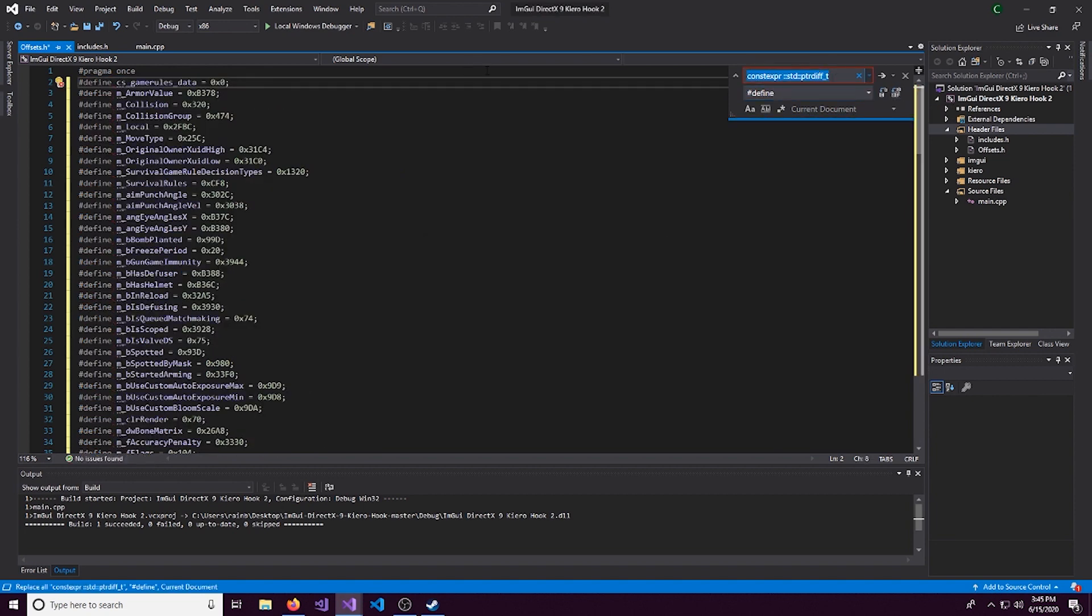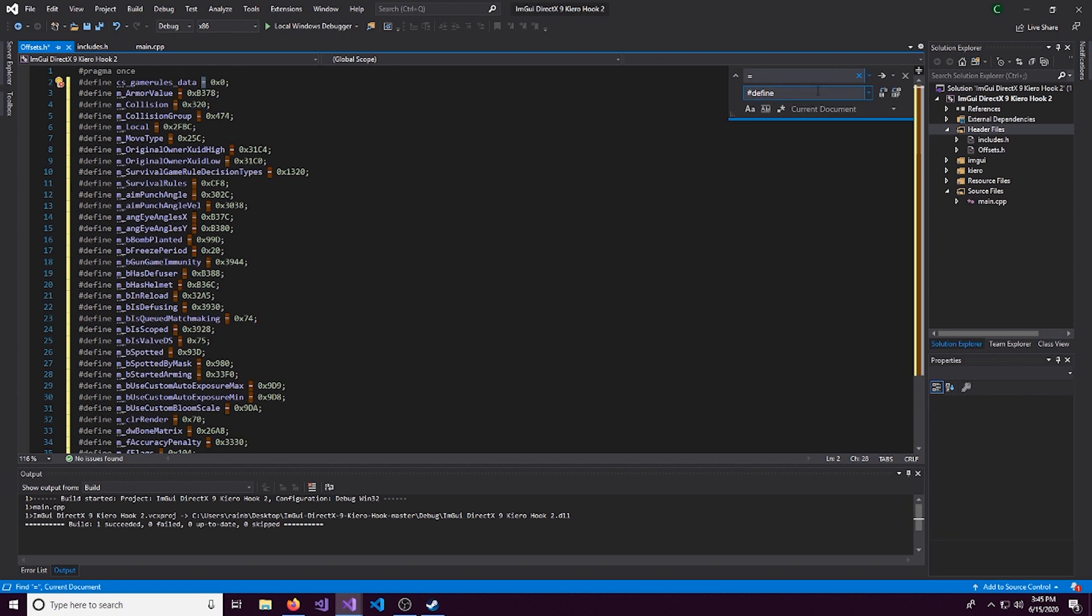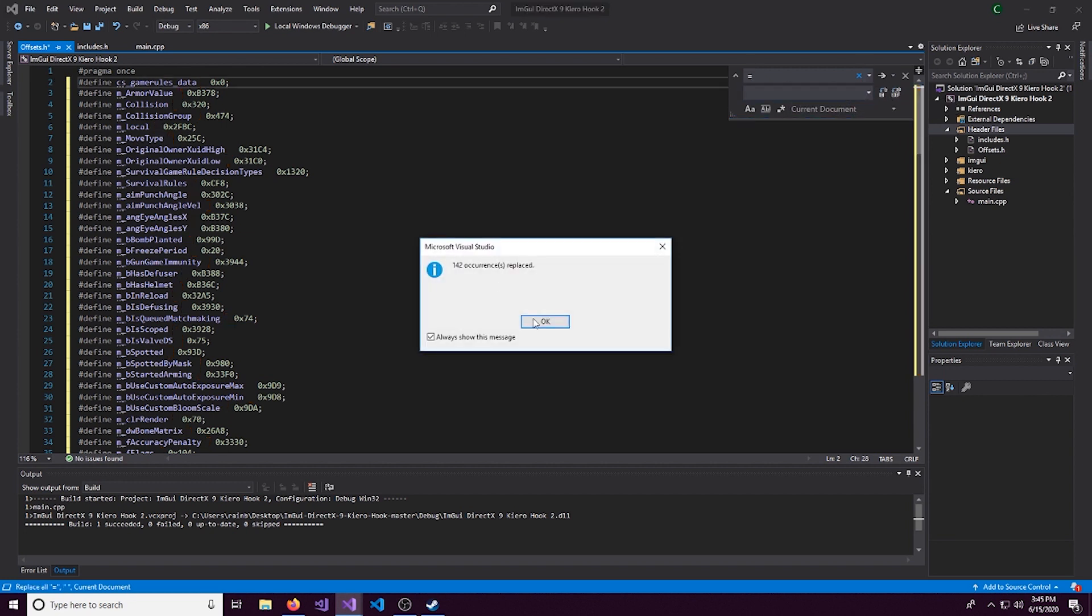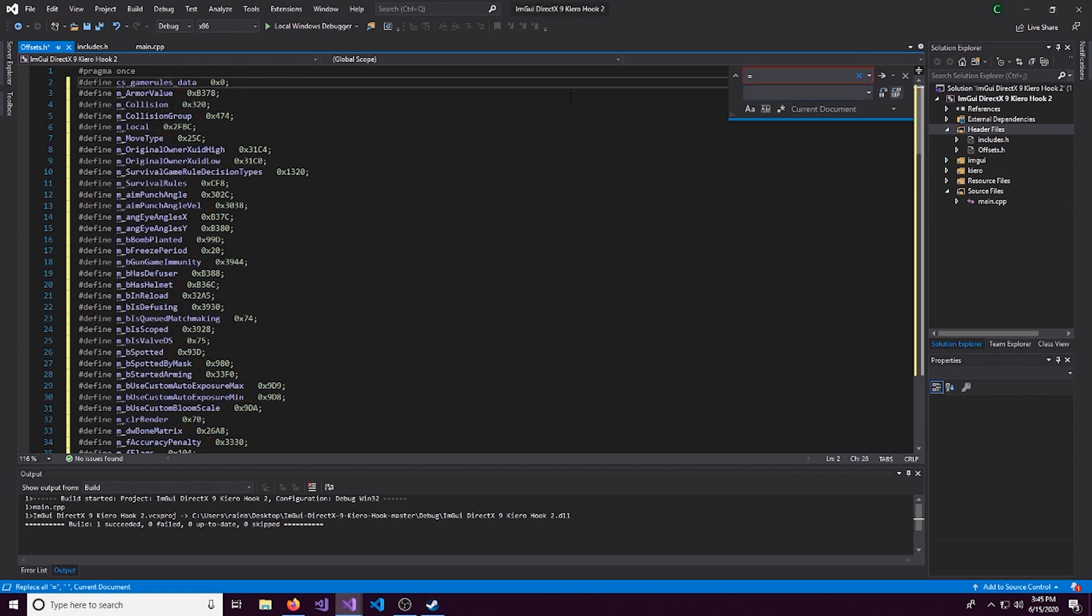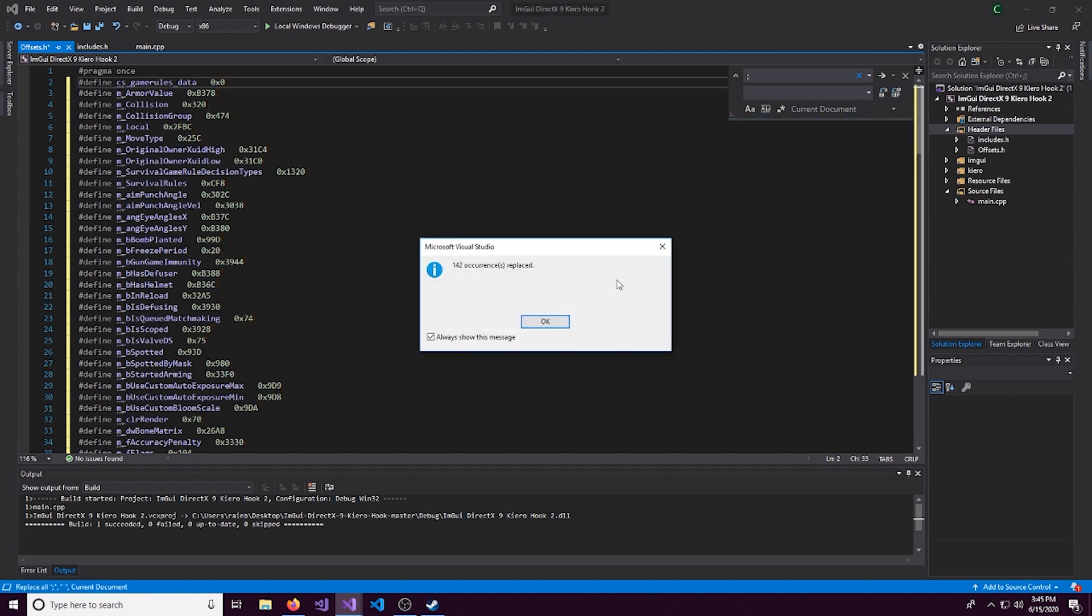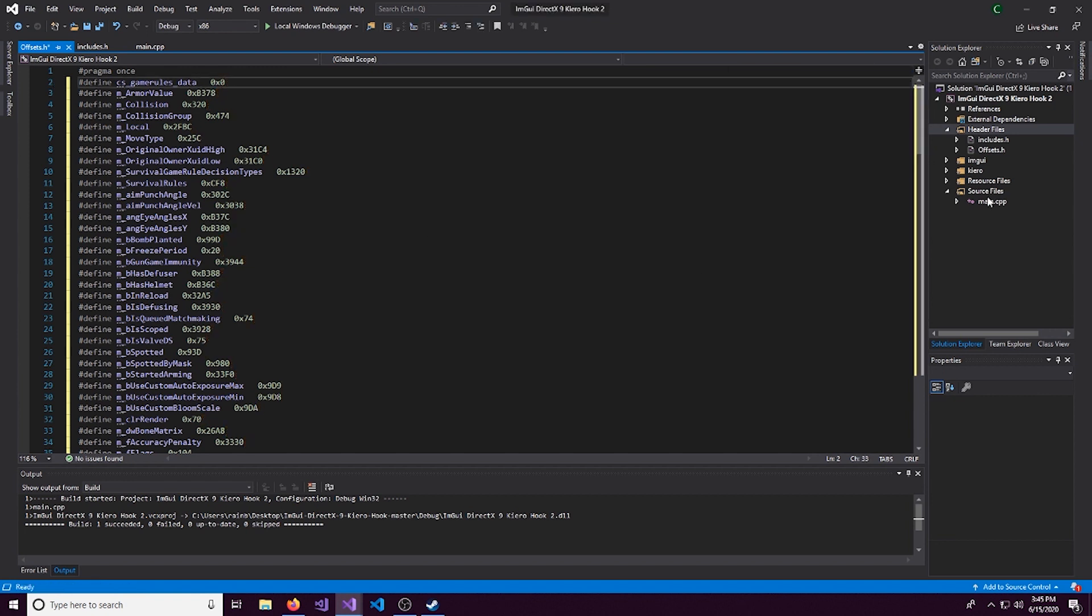Same thing with this. We need to get rid of the equals because defines don't have that. So I'll set this to space. And same thing with the semicolons. So we'll get rid of those. And boom.